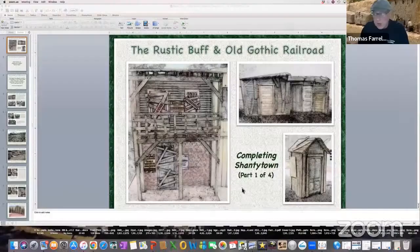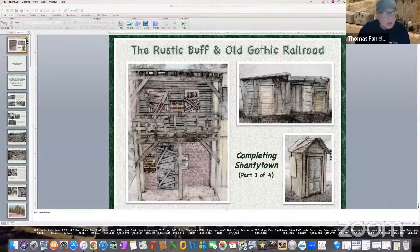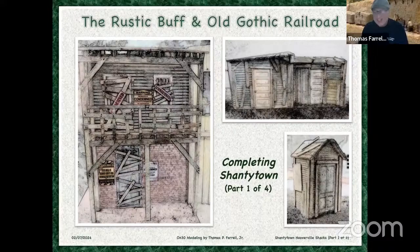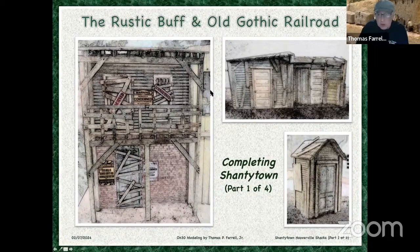Now I want to go to Tom Farrell, who is starting a new portion of scratch building his layout for us tonight. Tom, welcome. Thank you again for having me this evening. I have a new series I'm calling 'Completing Shantytown.' Basically it's to encourage me to finish this section of my layout by the end of the month. So I'm diligently working on the actual shanties for the town.